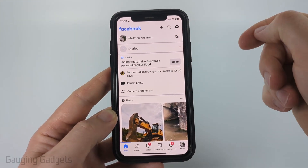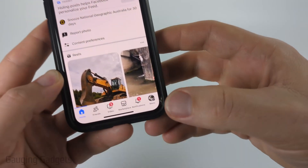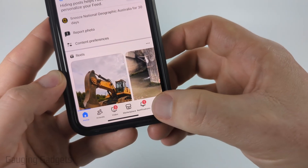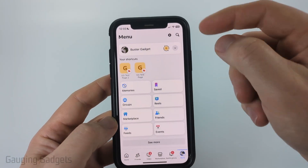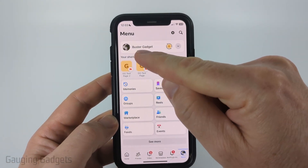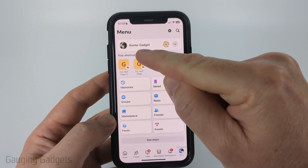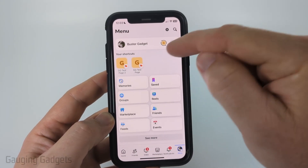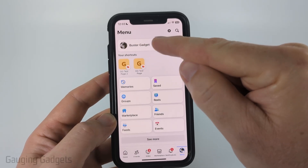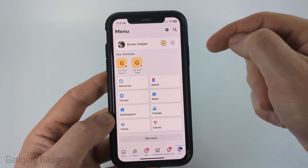To get started, open up the Facebook app and then select Menu in the bottom menu of the Facebook app. Once here, you want to make sure that your Facebook profile is selected. If you have any Facebook pages or groups, make sure that that's not what's selected.